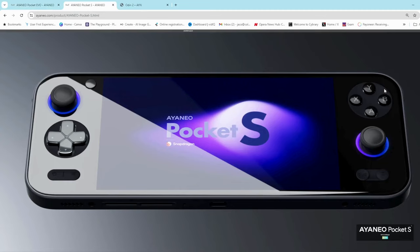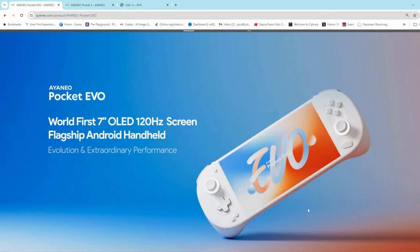Same chipset as the Pocket Evo, so same internals more or less. The screen is different though. The Pocket S has an IPS 1440p display, whereas the Evo has an OLED 120Hz display.